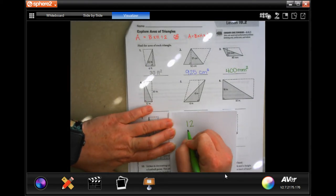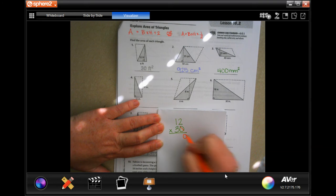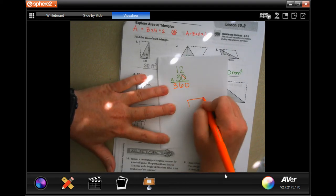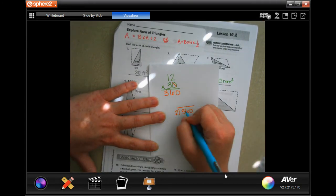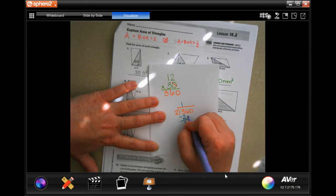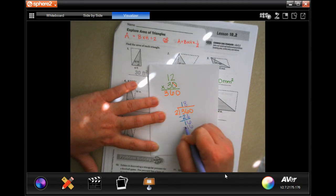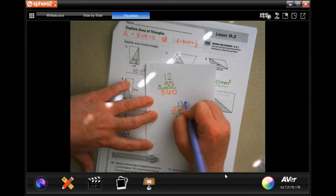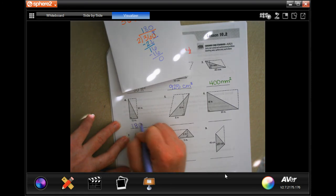I'm going to put the 12 on top and the 30 on the bottom, cross off that zero and put it on the end. Three times two is six, three times one is three, so 360. Divided by two: two goes into three one time; bring down the six — two goes into 16 eight times. Bring down the zero, move it up. The answer is 180 inches squared.